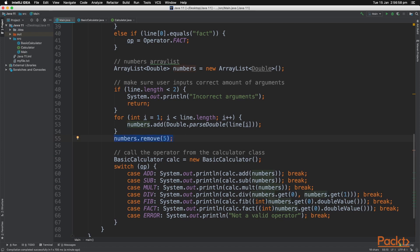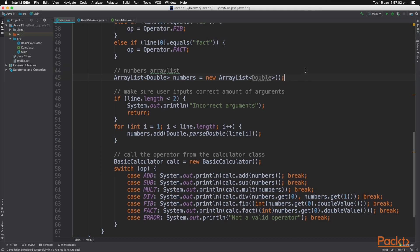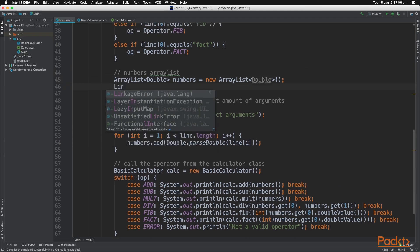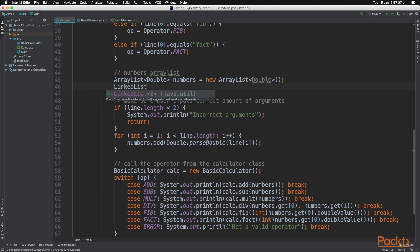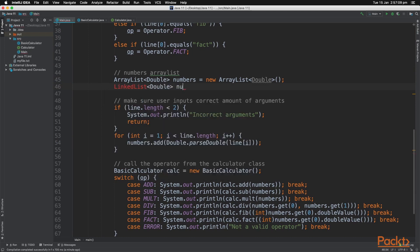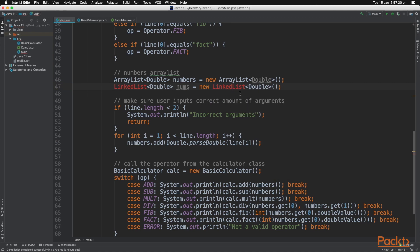Now there is also the linked list. So the linked list is almost the same as the ArrayList. However, the positive of using the linked list is that it is faster for adding and deleting items. However, ArrayLists are better for accessing specific items. So this becomes very good when you have ArrayList or linked list of thousands of items.